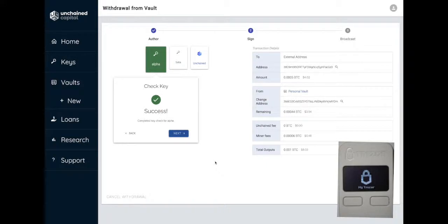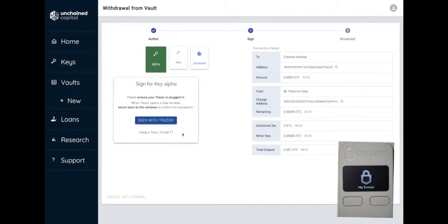Once you have unlocked your device, the Trezor Connect window will close and the key check is complete. Choose Next to sign the transaction.